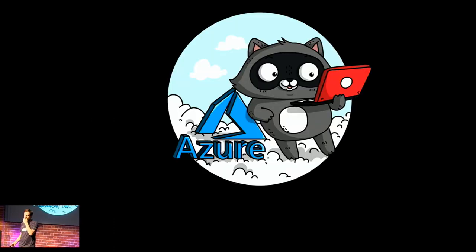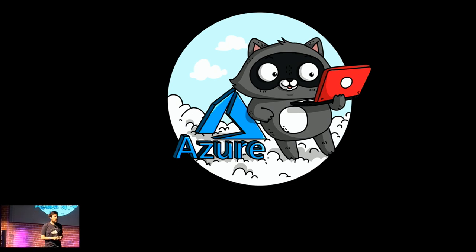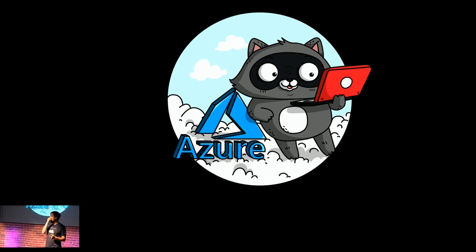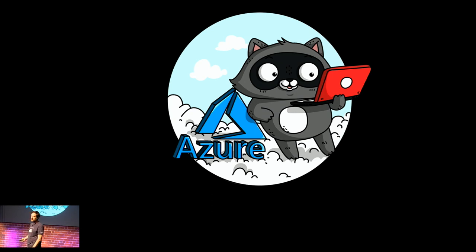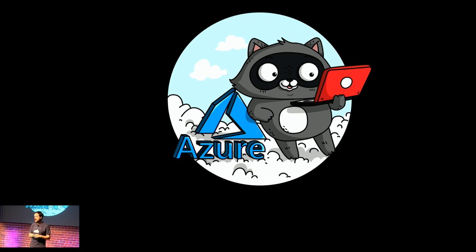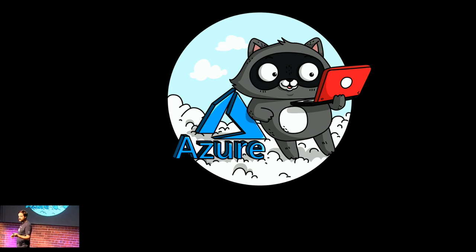I work at this tiny little startup that Brian alluded to. It's pronounced Microsoft. You might have heard of it. It's kind of indie. We're kind of in stealth mode still. And I work specifically on the Azure part of it, which is kind of fun. That's our new mascot, specifically for the Azure part. Bit. Bit is its name. There are stickers back there.